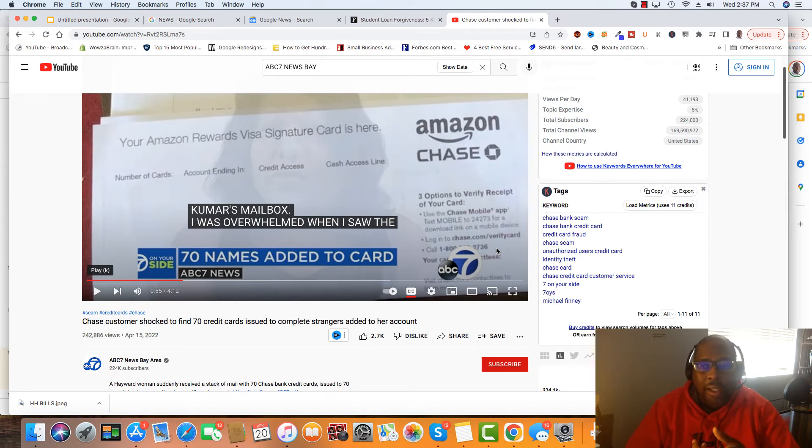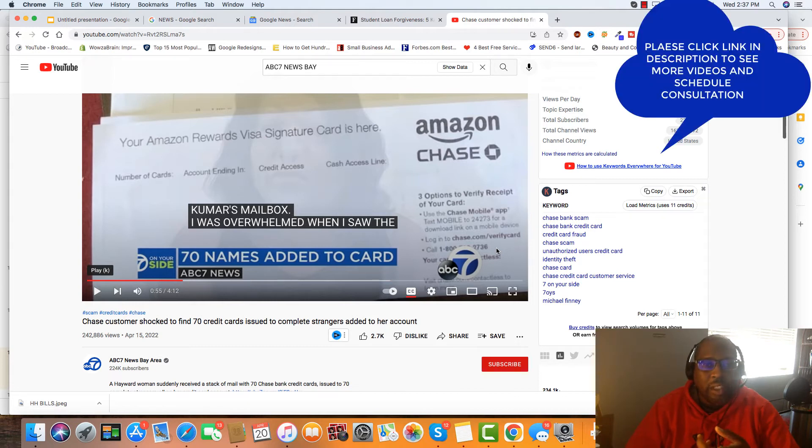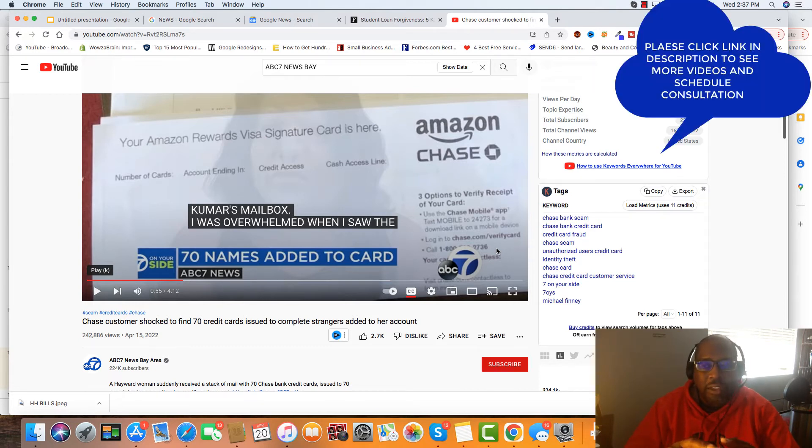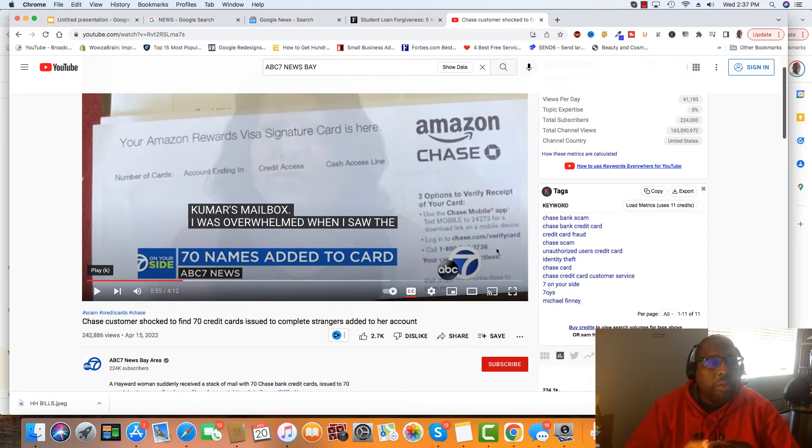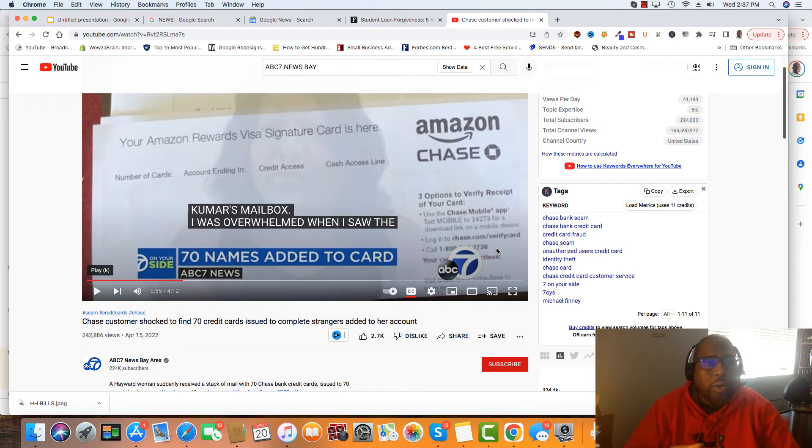Also, if you're trying to get a mortgage, especially an FHA mortgage, if you have authorized users on your file, they may ask you to remove those authorized users. And it's not hard to remove the authorized user.